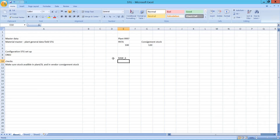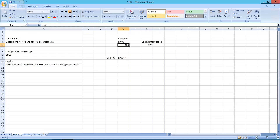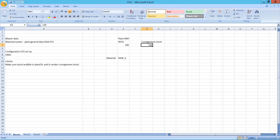Whenever there is a requirement for a raw material, say raw material RA6, for a cost center or production order, and I have both storage location stock and consignment stock, SAP provides functionality to assign priorities. Typically the business treats plant or storage location stock as priority one and vendor consignment stock as priority two.